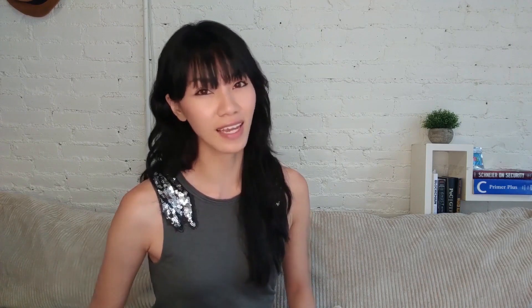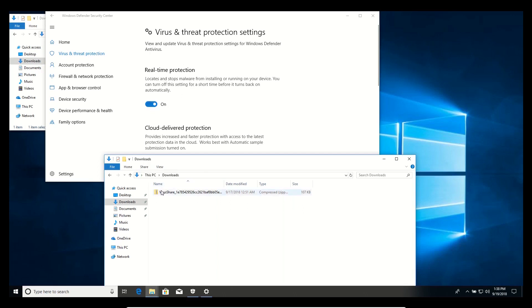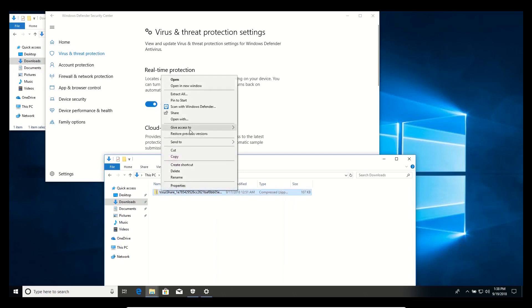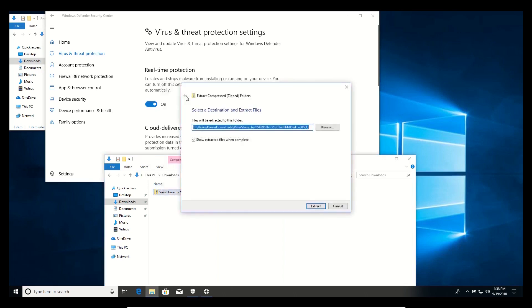So how do you protect yourself? CryptoShuffler can actually be trivially detected, and in terms of hiding itself, it's not that sophisticated. Other than double-checking your wallet address before finalizing the transaction, automatic detection like the default Windows Defender will alert and prevent CryptoShuffler from infiltrating your computer.